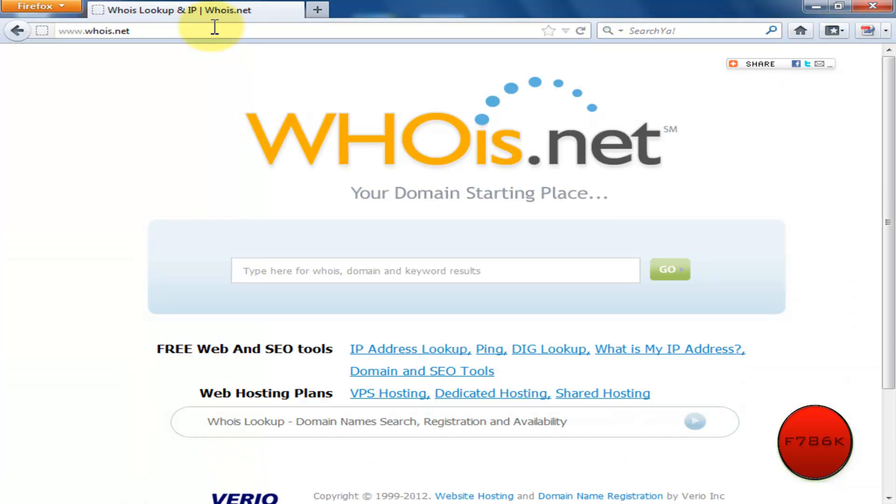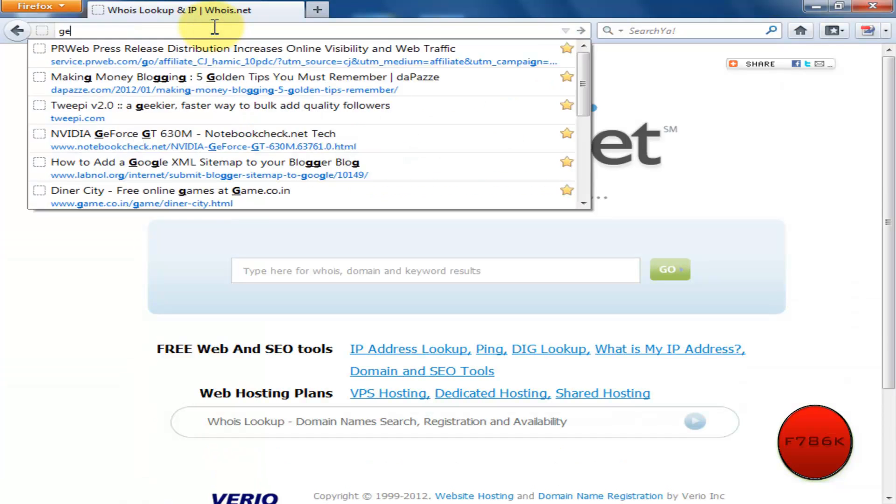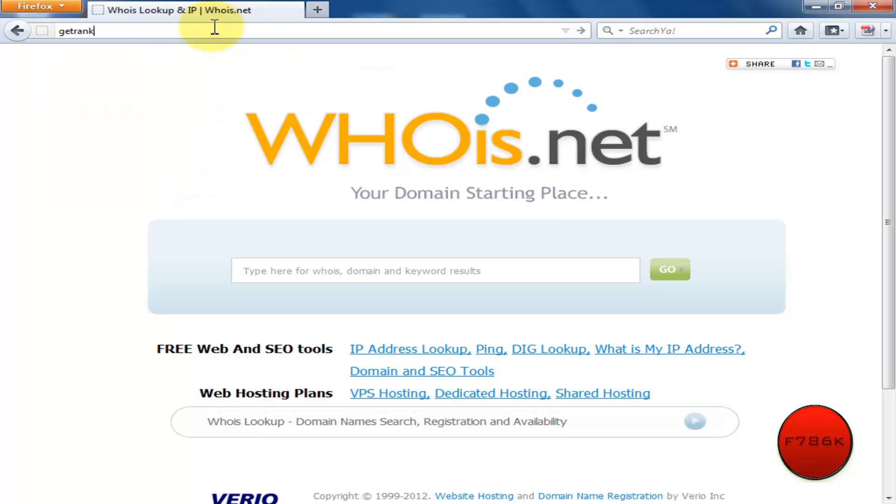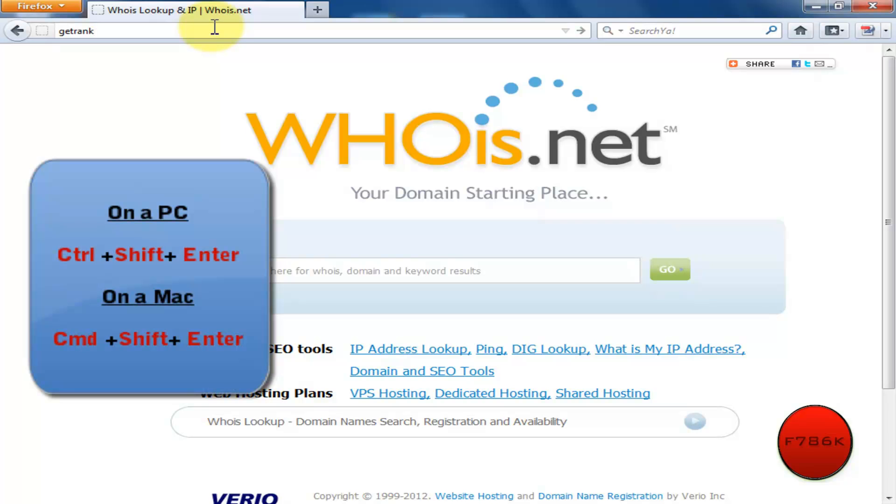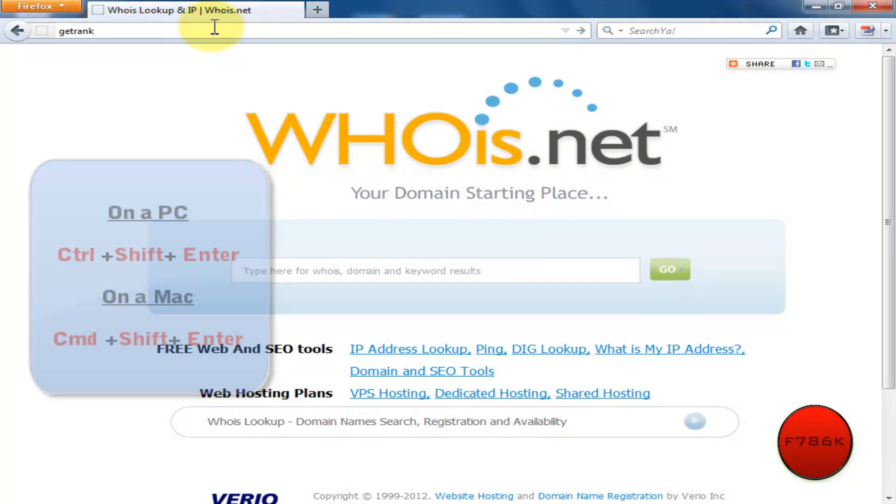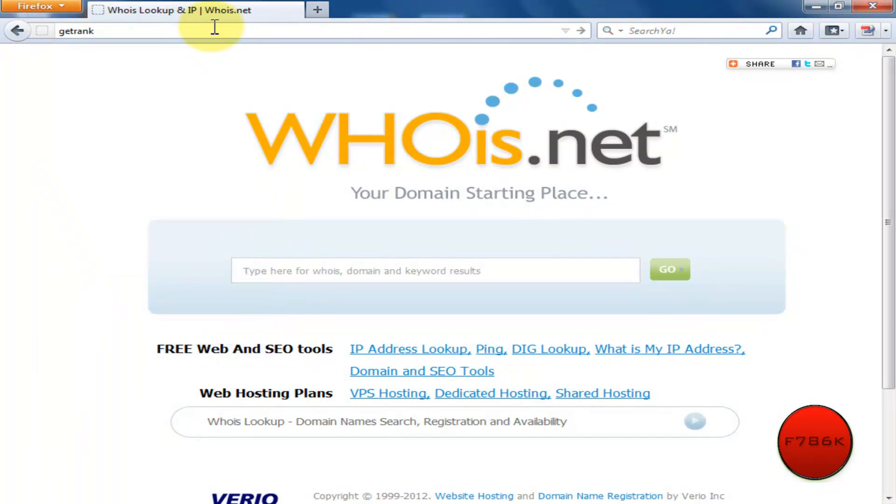And now lastly, for .org on a PC it's Ctrl plus Shift plus Enter, and on a Mac it's Command plus Shift plus Enter.